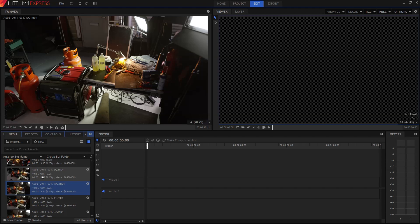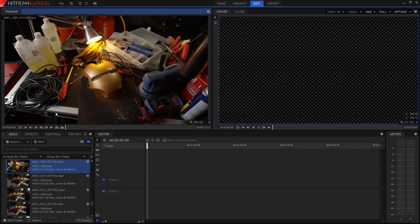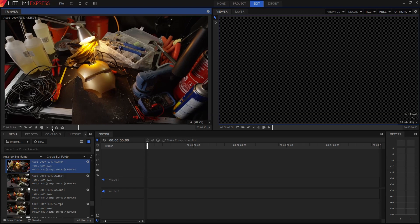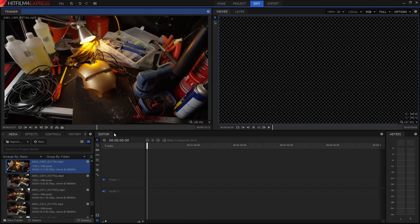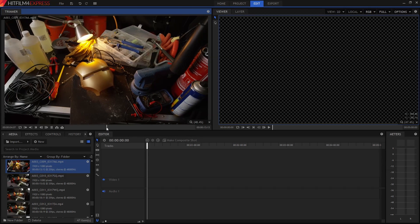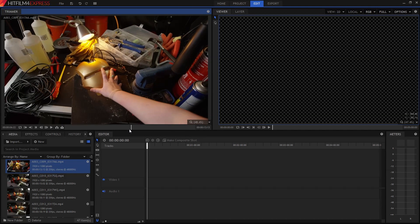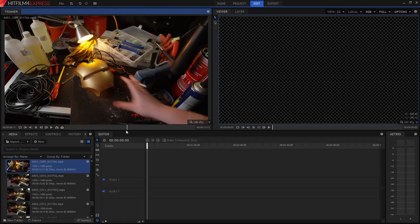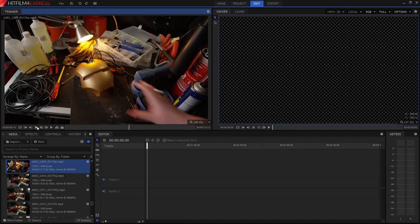So if I select any of these videos, you can see it shows up in this thing over here, which is called the trimmer. This is a really useful way to quickly select the bit you actually want to use. You can get rid of all the stuff on the start and the end of the clip, all the things where the director is shouting action and cut, and just get to the good stuff.